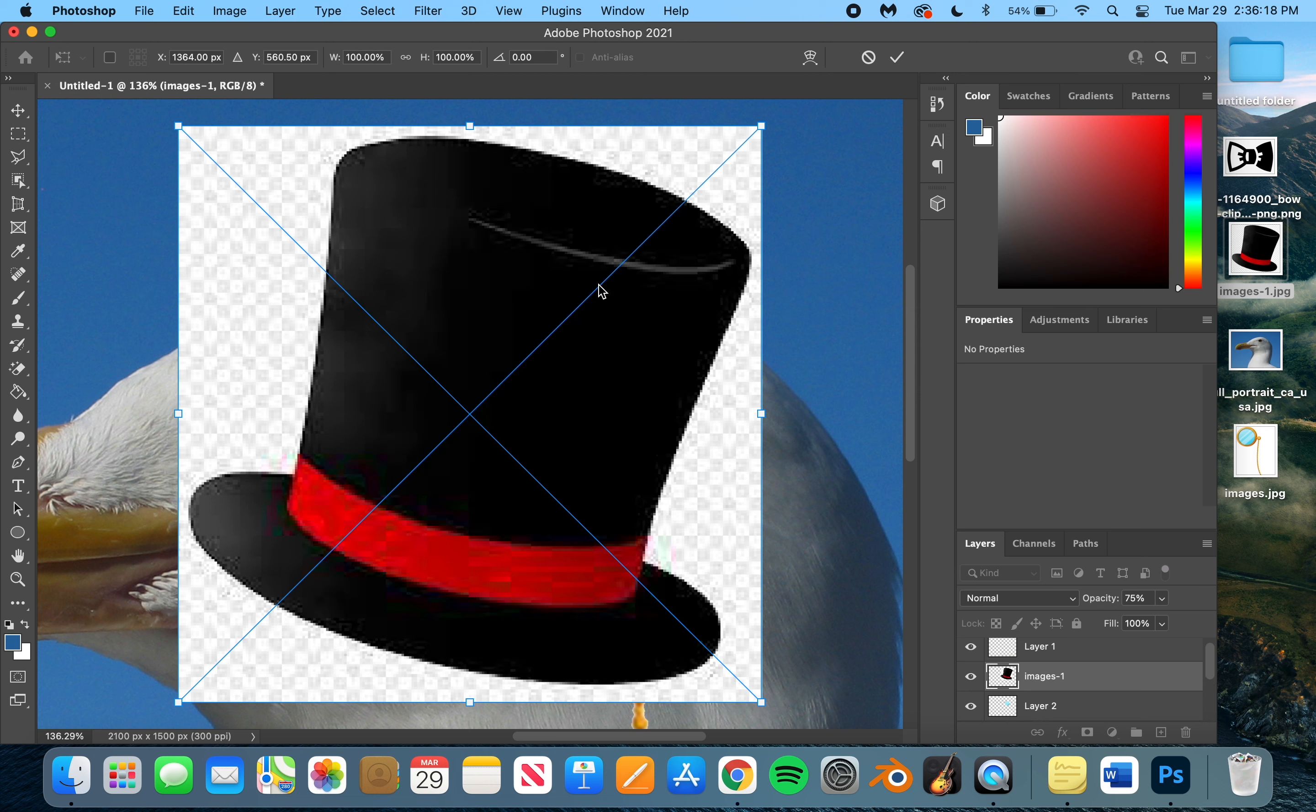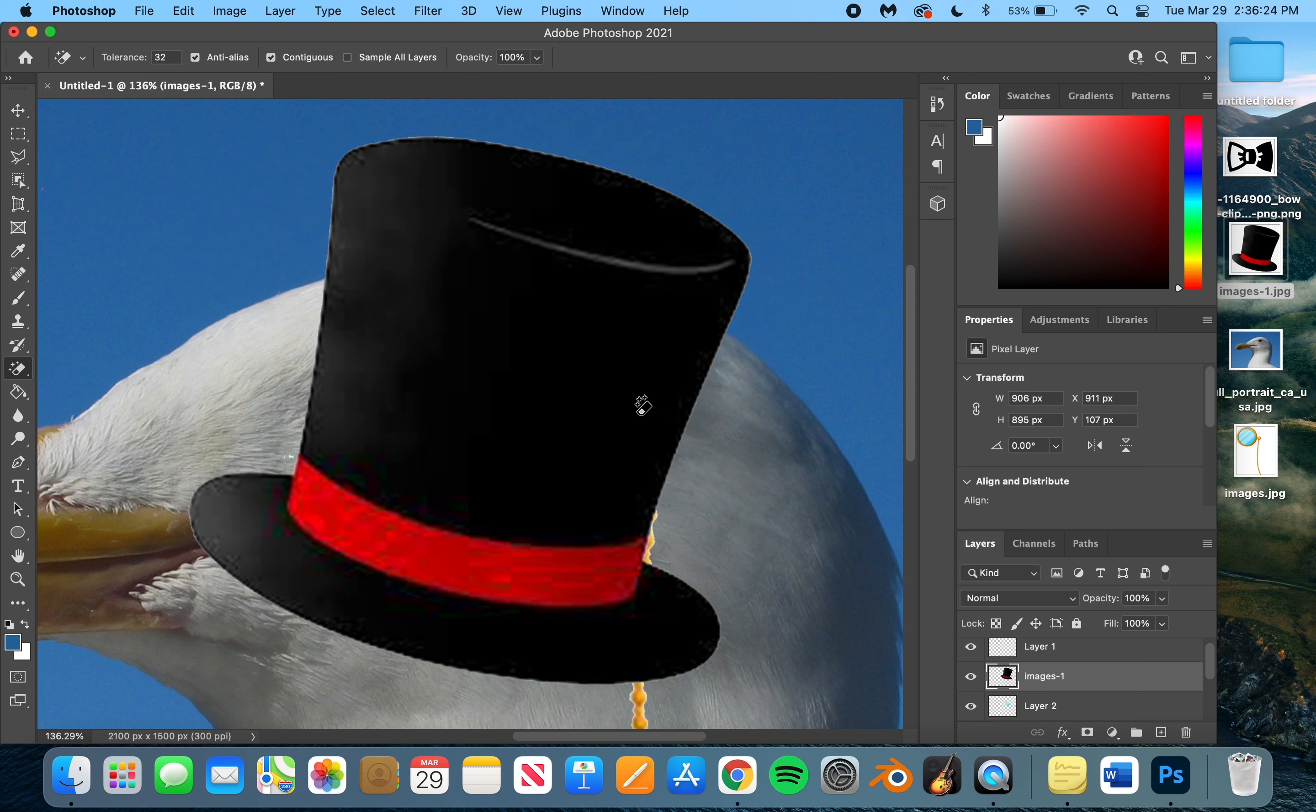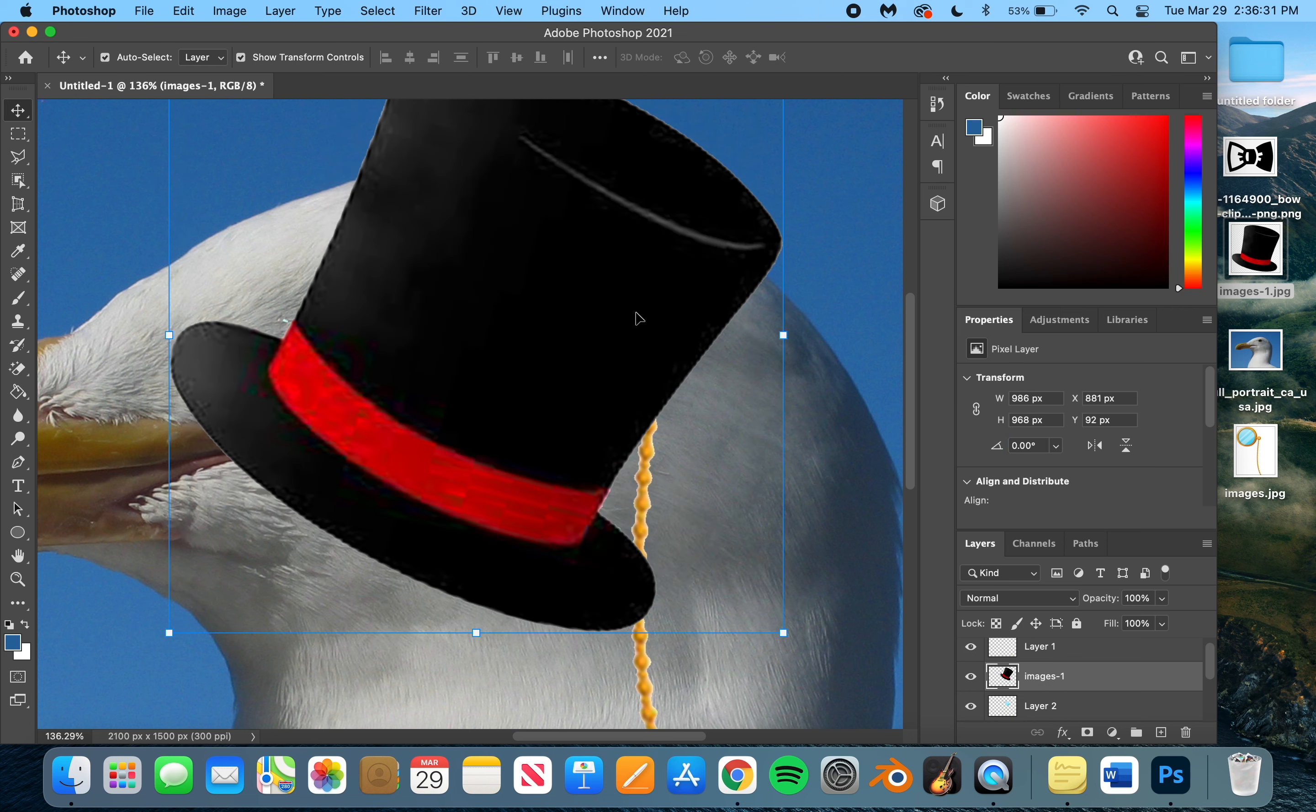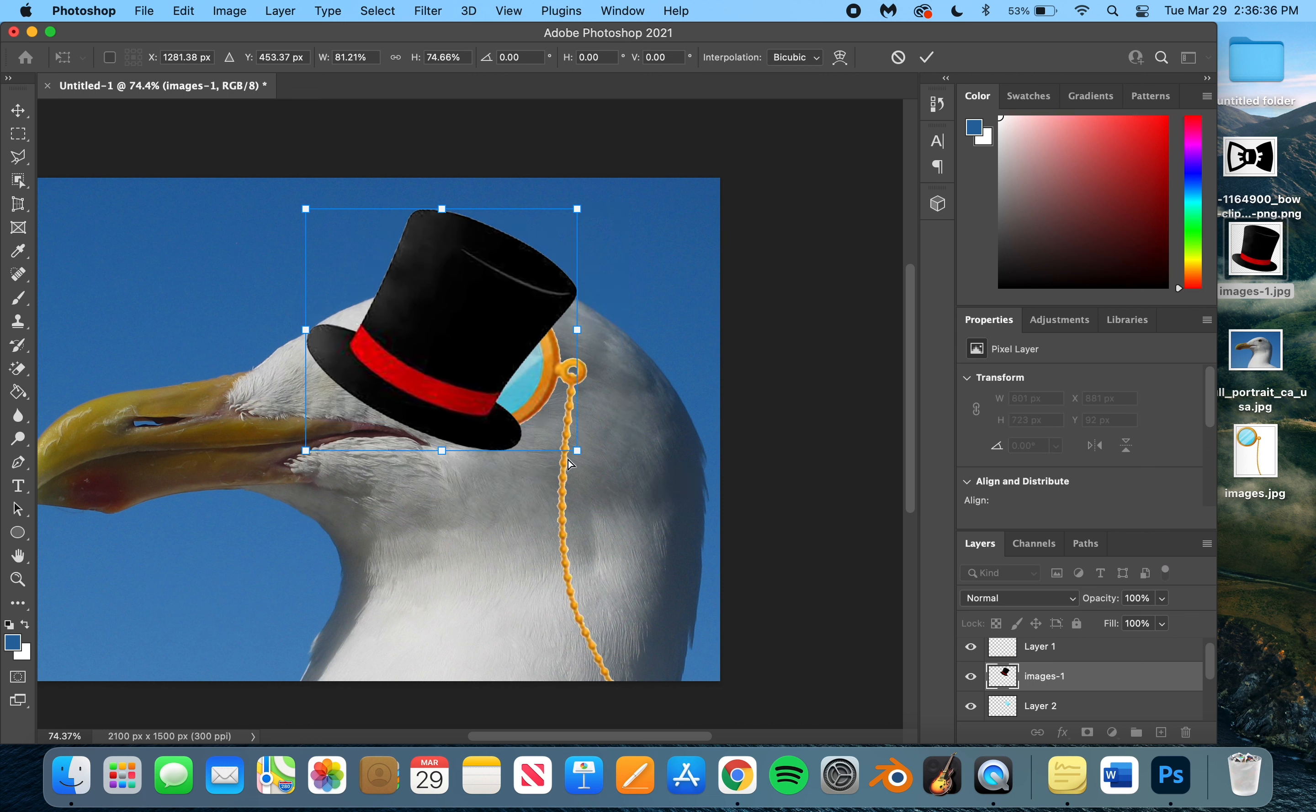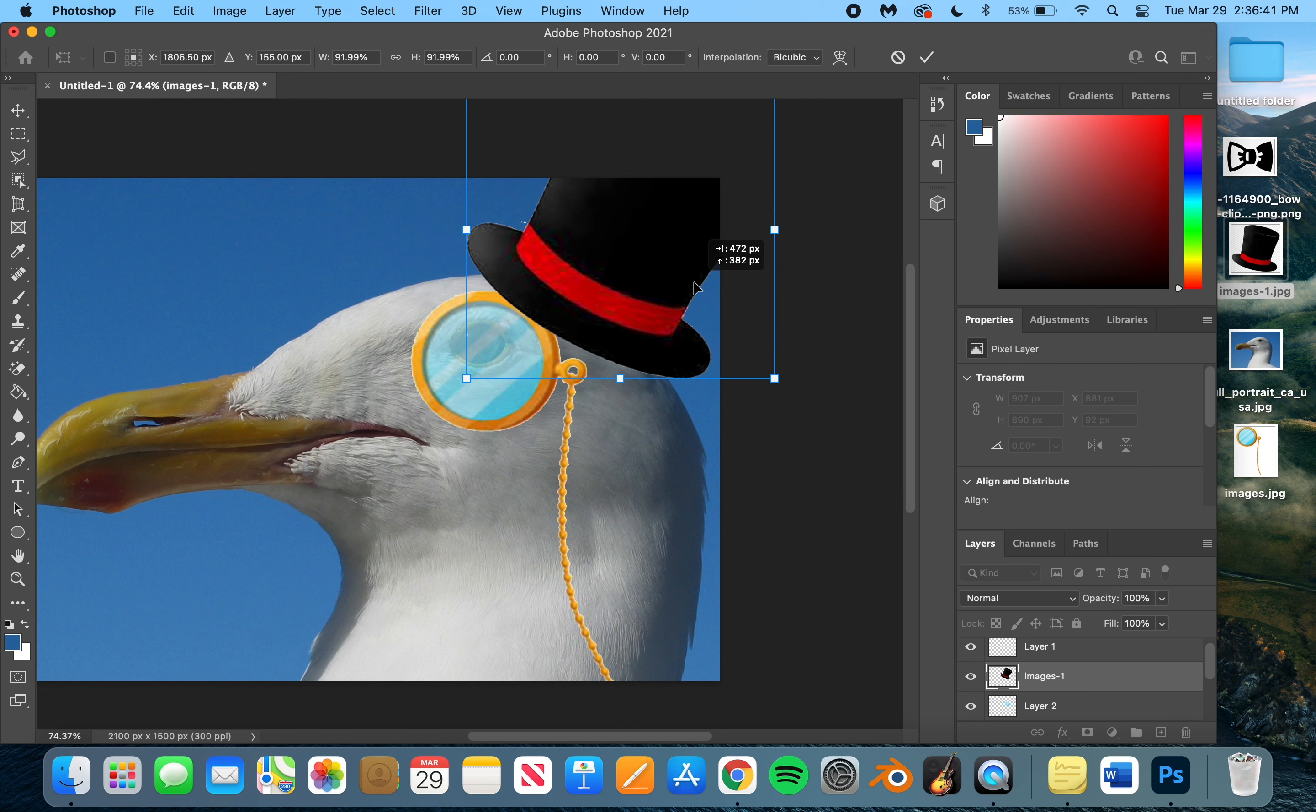We're going to put the top hat in. And obviously we don't want that outside stuff, so we're going to hit the magic eraser. Hit OK. Erase that. Click on this. We're going to rotate it, let's say, 15. Make it a little smaller. Put it where we need it. And now you have a seagull with a top hat.